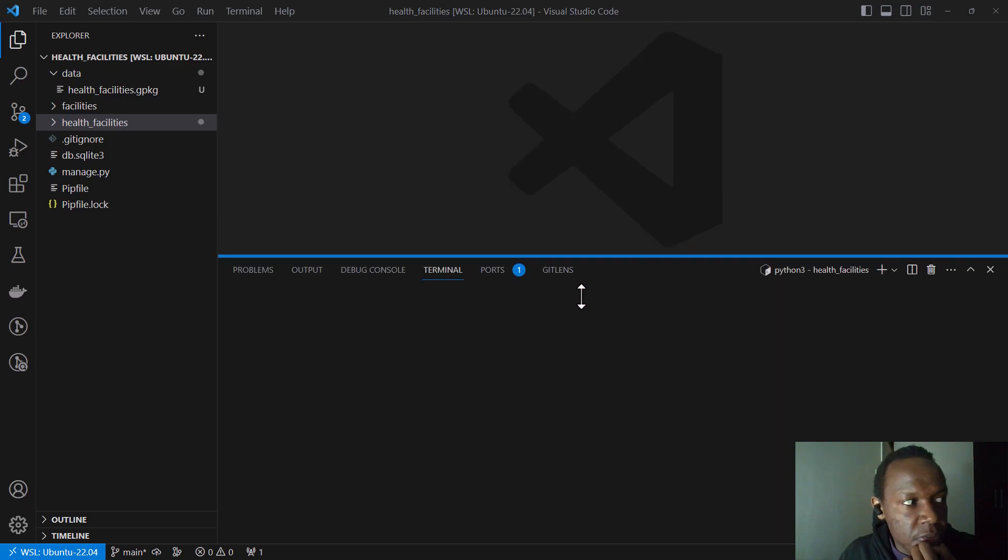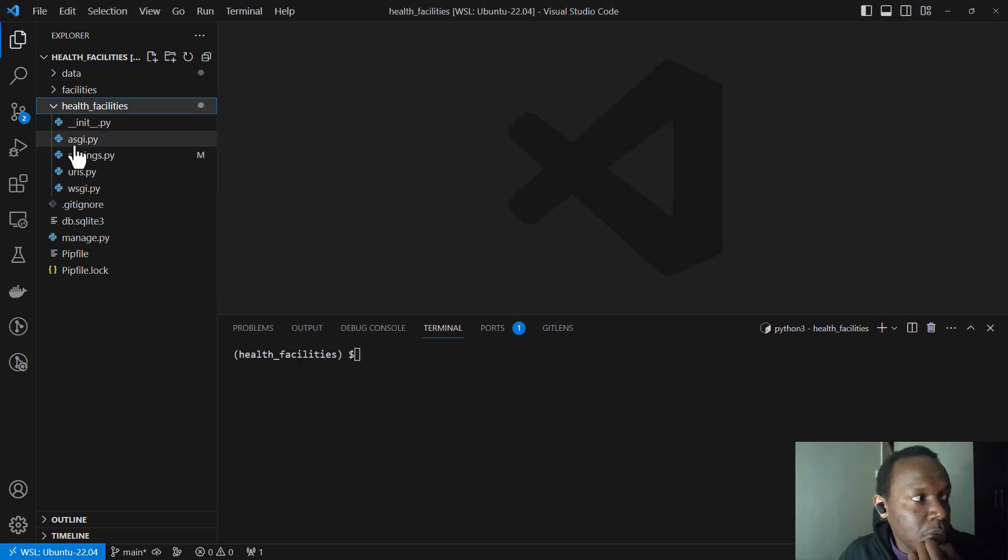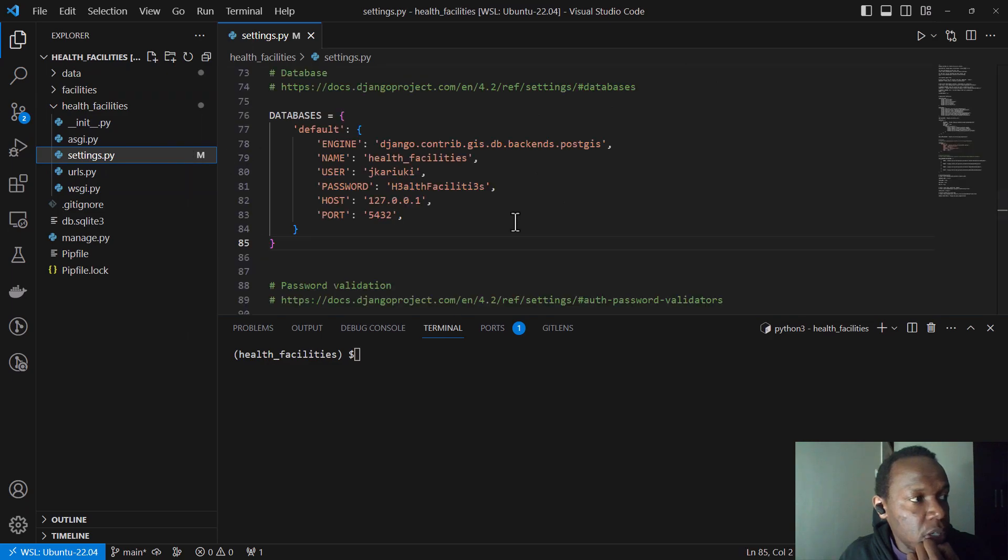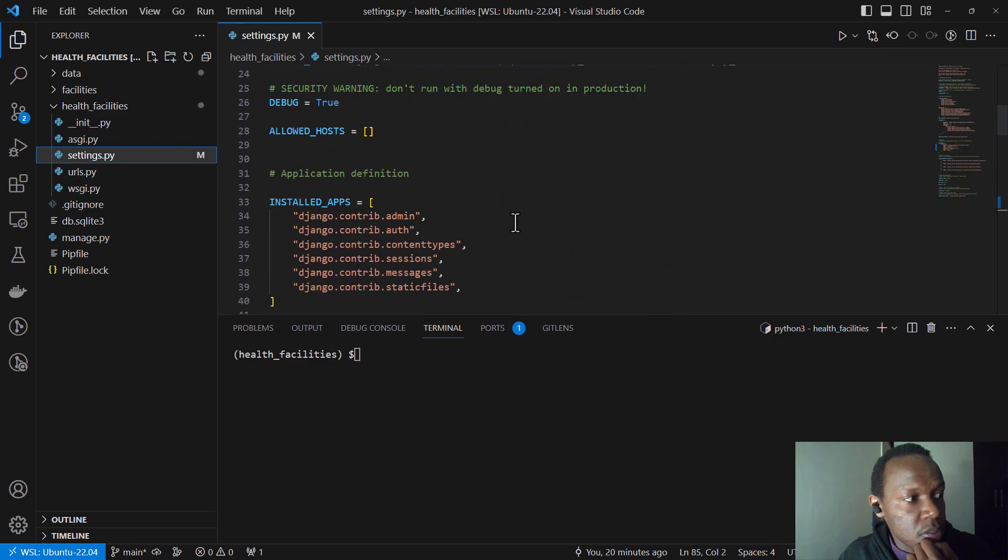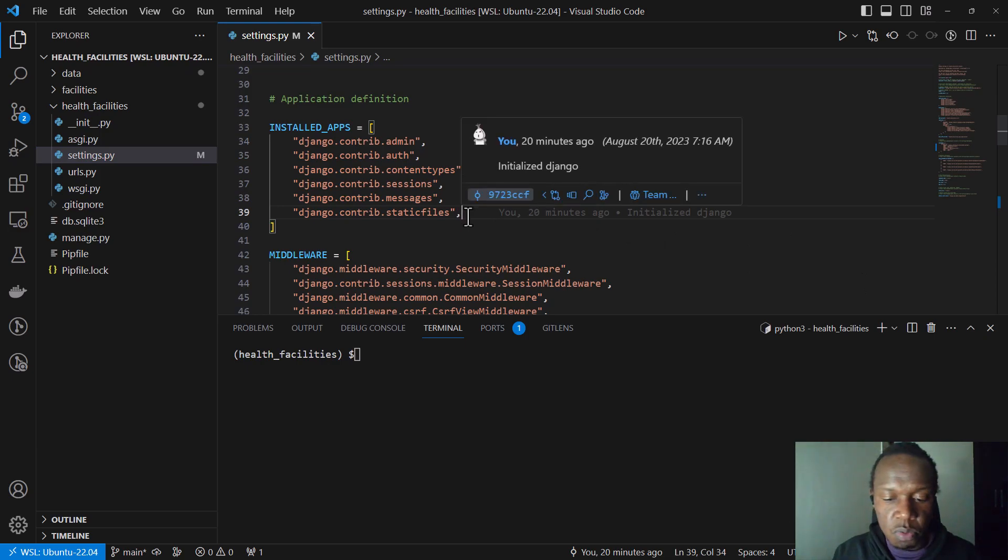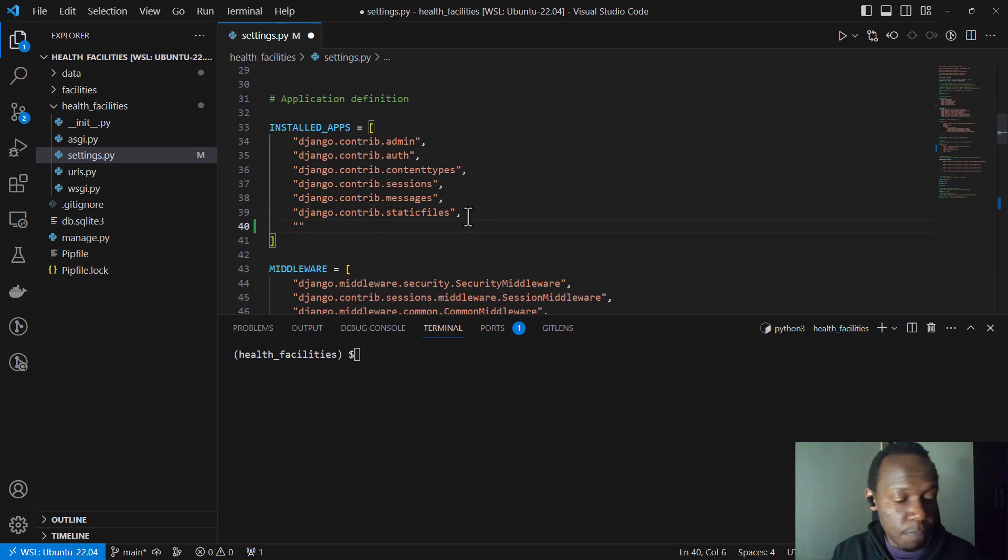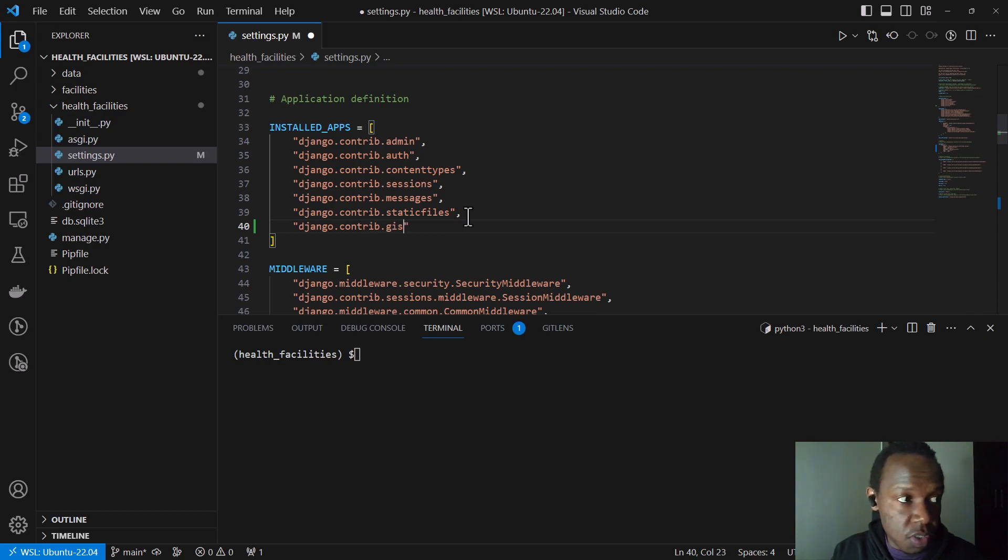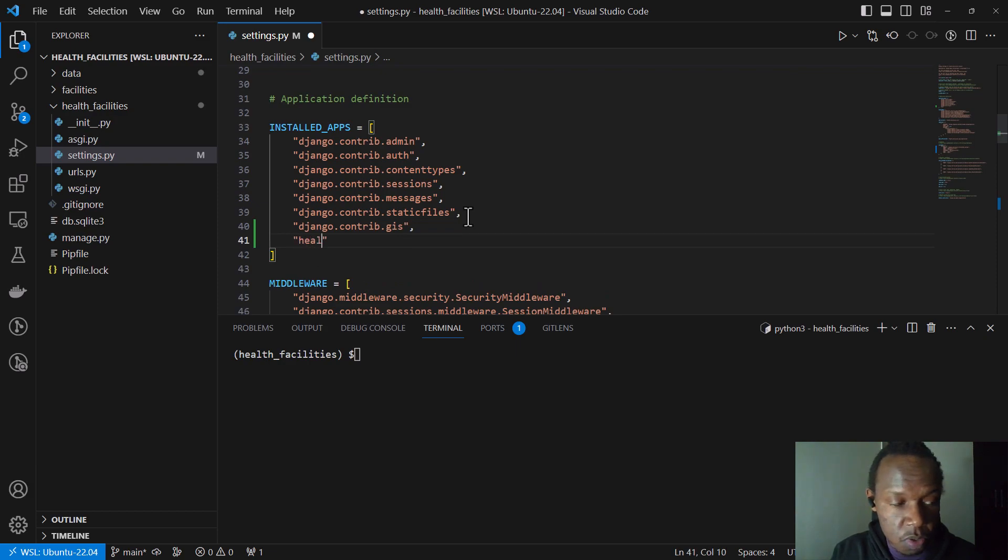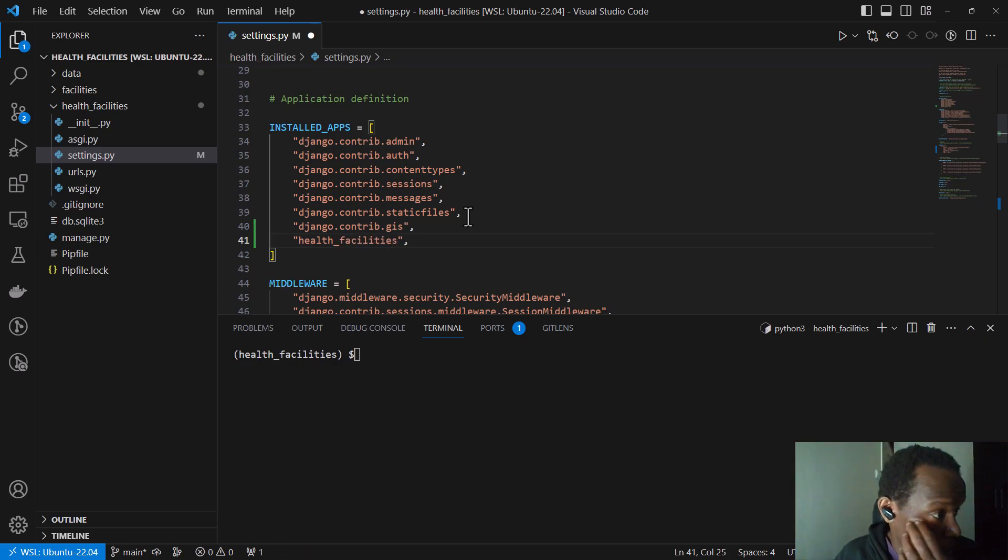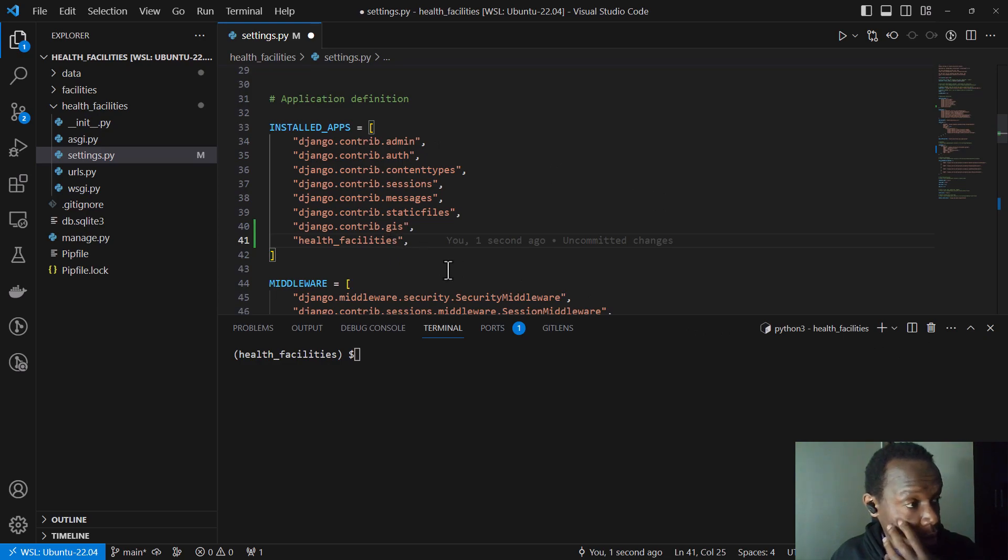And inside our imports or our applications, we need to add several things. So we first of all need to add our GIS. So it will be Django dot contrib. It's usually in built inside Django dot GIS. And then we are also going to add our application, which is called health facilities. Then we don't forget to add a comma because this is a list, Python list data structure.